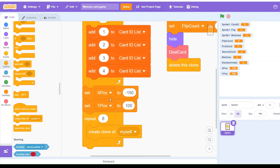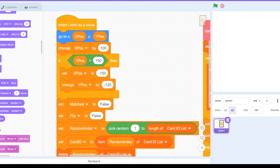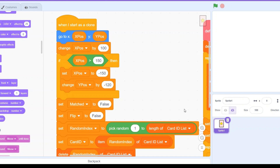Then we create the eight card clones by looping eight times, so we have eight clones of the sprite and each will become one card. When each clone starts, it goes to xPos and yPos — the clone moves to where it should be placed. Then we change the x position by 100, which prepares the x position for the next card so it moves to the next column.